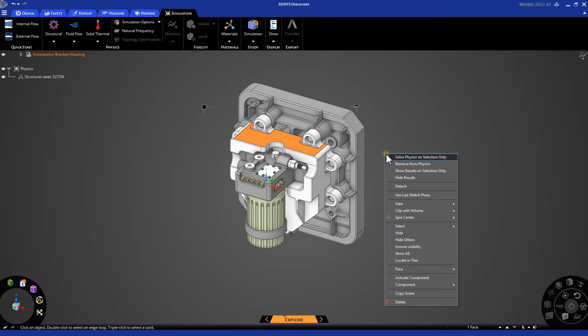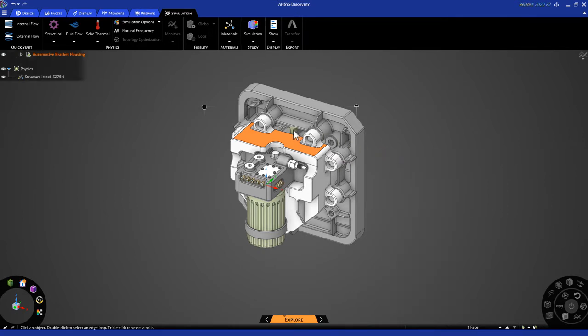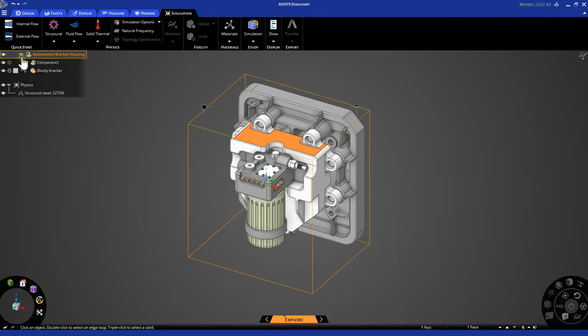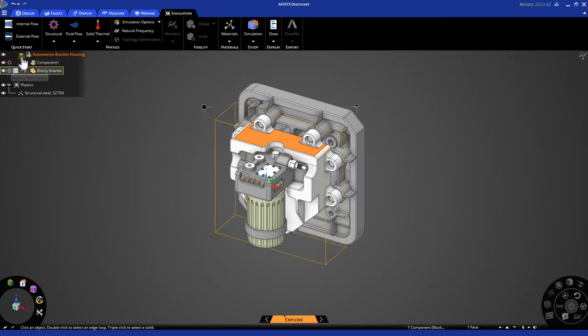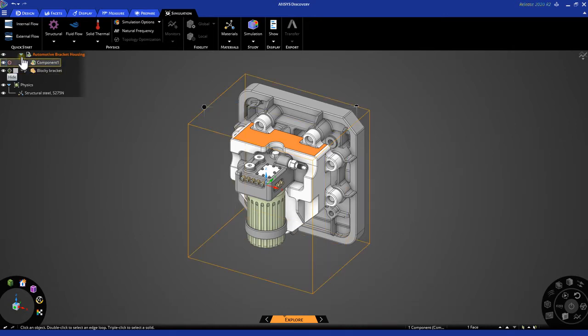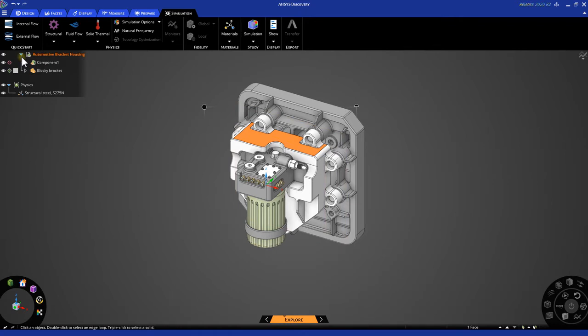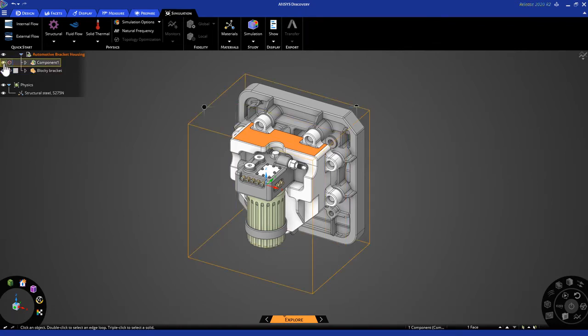We can do so by simply clicking on the geometry and right-clicking and say Solve Physics on Selection Only, or navigating to our geometry tree where we have access to our Add and Remove Physics buttons, as well as hiding and showing the other objects in the simulation. For this example, let's go ahead and hide all other objects except for this blocky bracket.